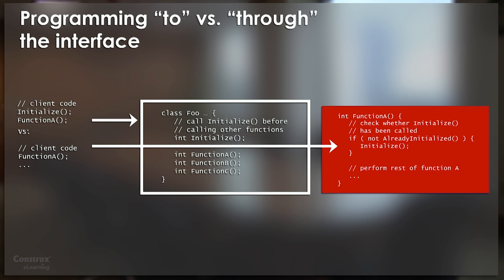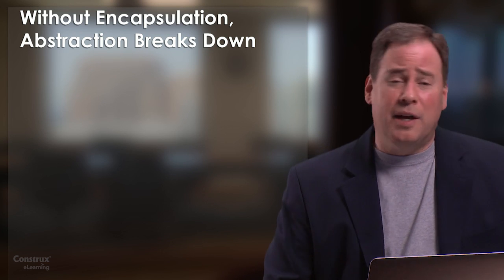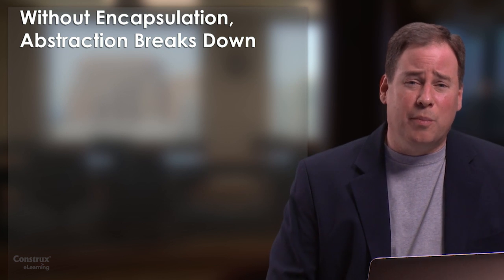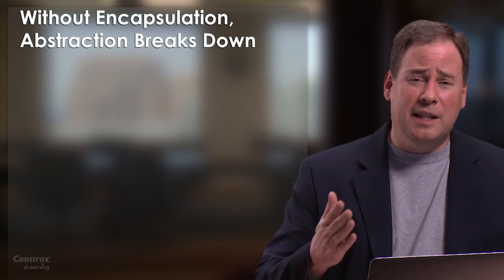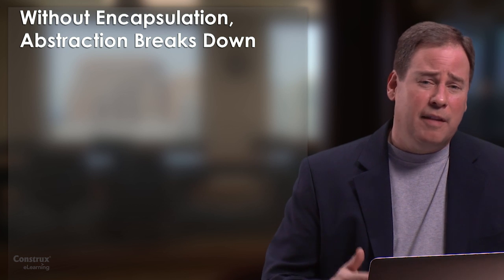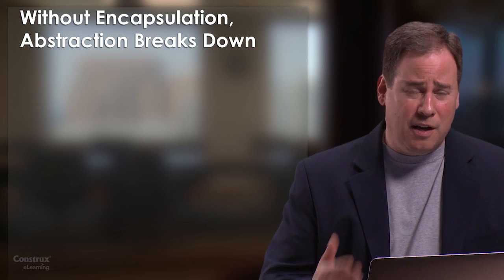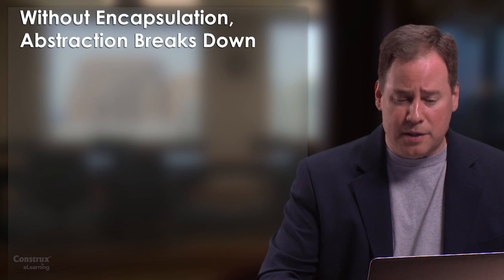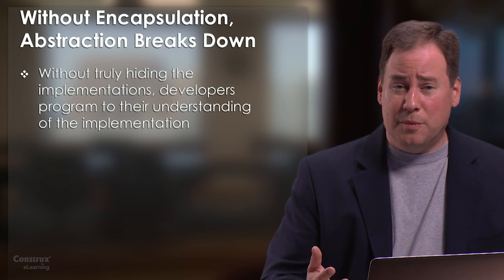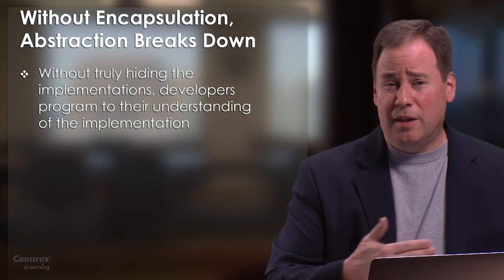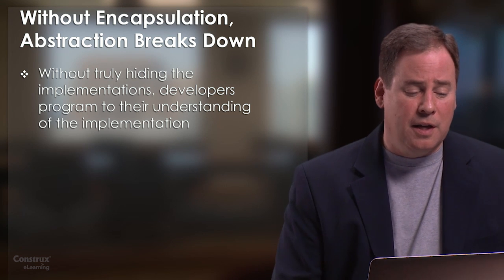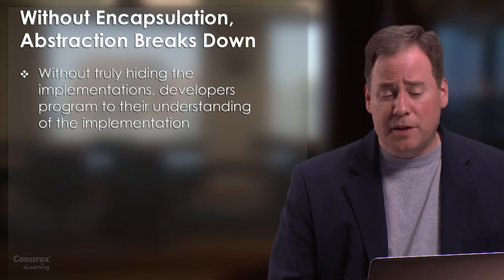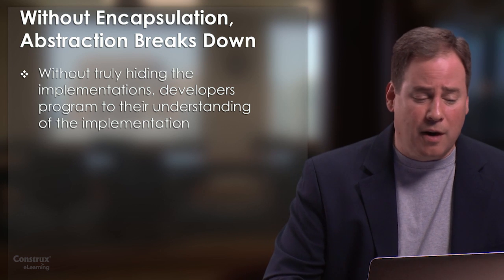So what we're seeing here is that without encapsulation, abstraction tends to break down. That is, if we can't fully hide the implementation details, then people will make use of their knowledge of those underlying implementation details. And as a result, we'll end up violating the expectations or assumptions in the interface. And so this is problematic for the reasons that I described.